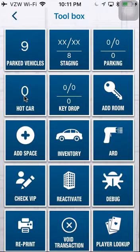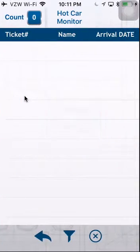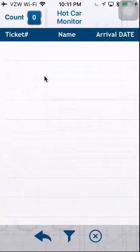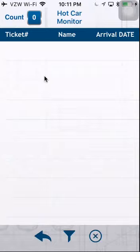Hot Cars. Hot Car Monitor are all hotel tickets that owe money. These are vehicles that were not able to be matched up and posted to the night before.